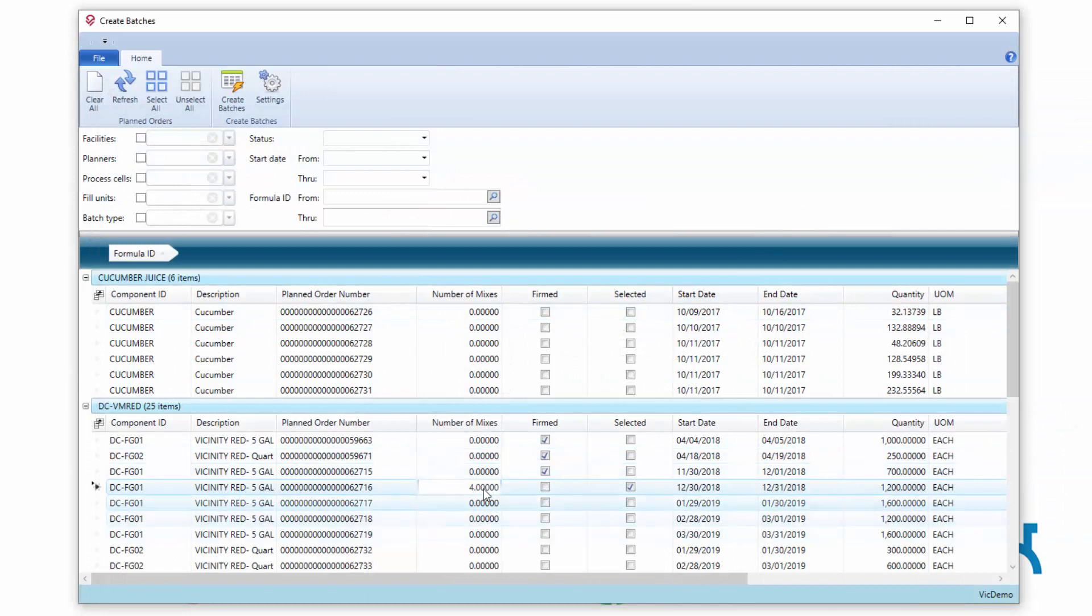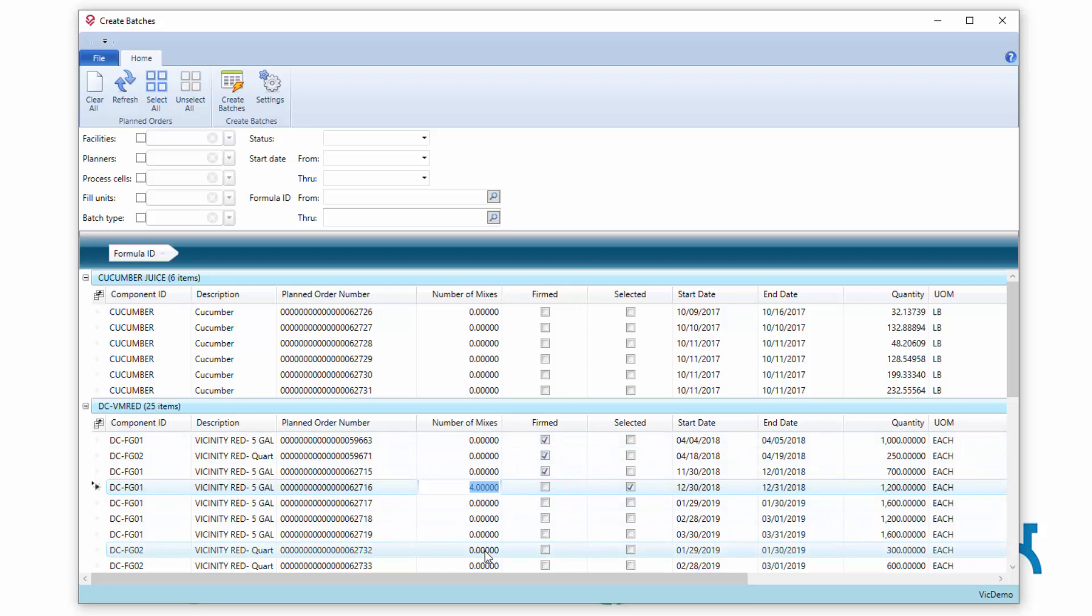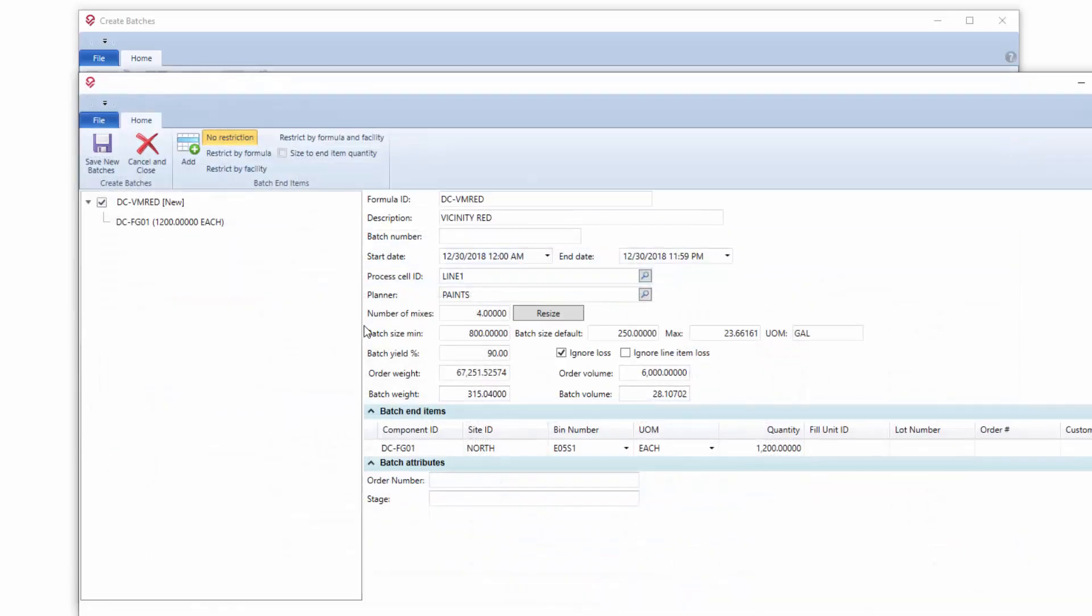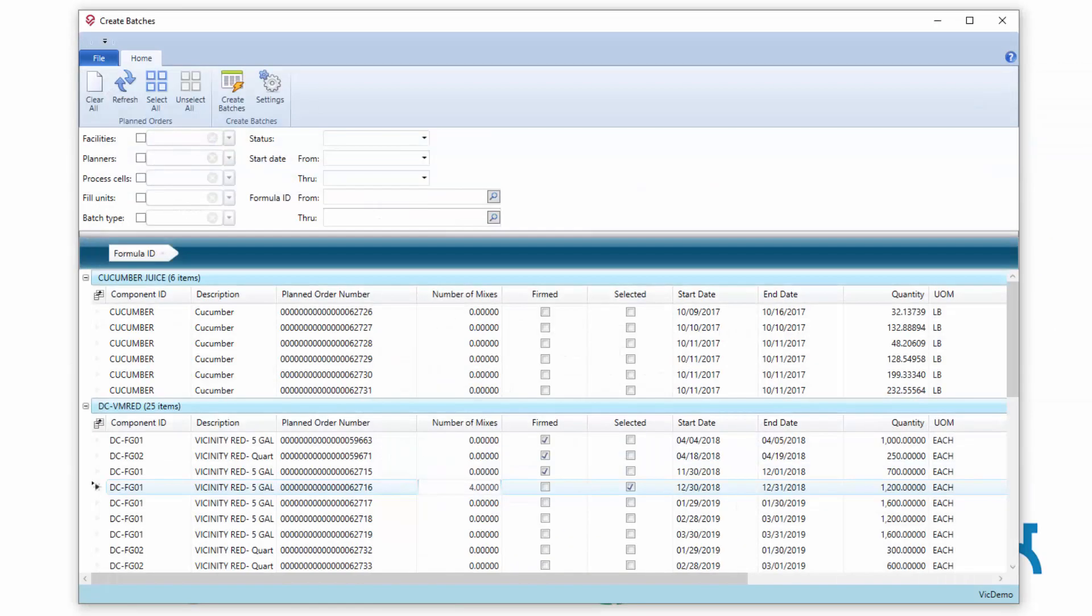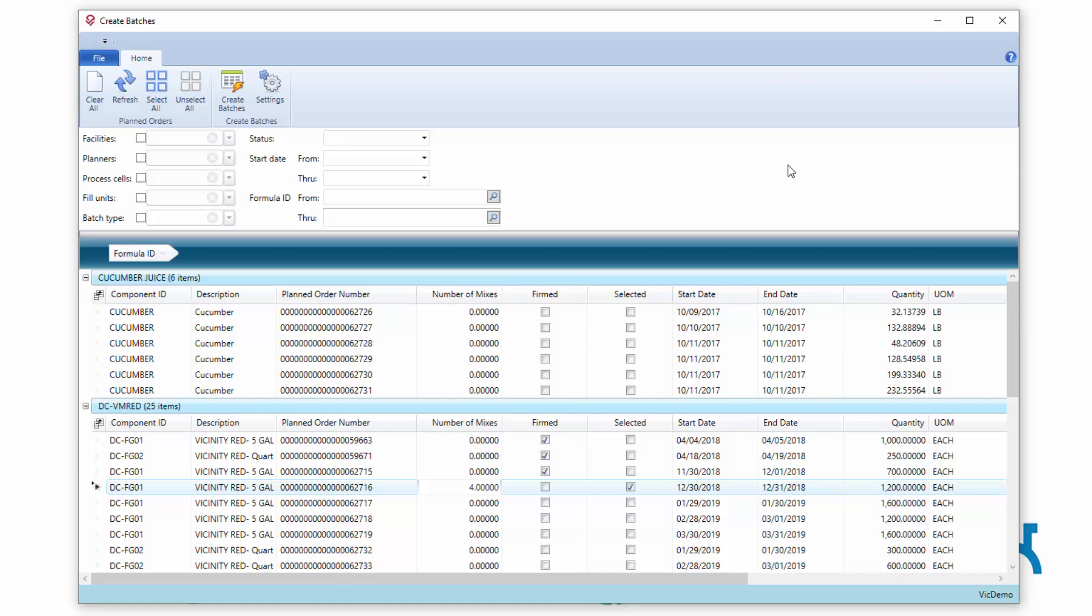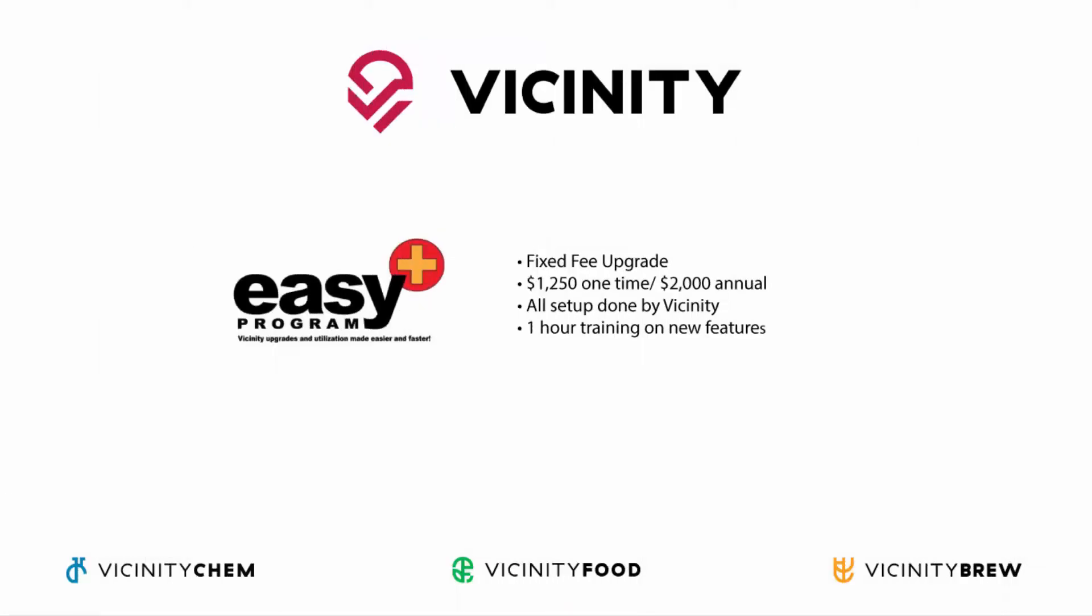We're giving you the ability to deal with mixes right here from management of the planned order. But we're also allowing you to deal with it once you actually get to the batch preview screen before you actually create your batches. So give that a try. Let us know what you think. If there's something we can do to adjust it to make it easier, let us know. Thanks a lot and have a great day.